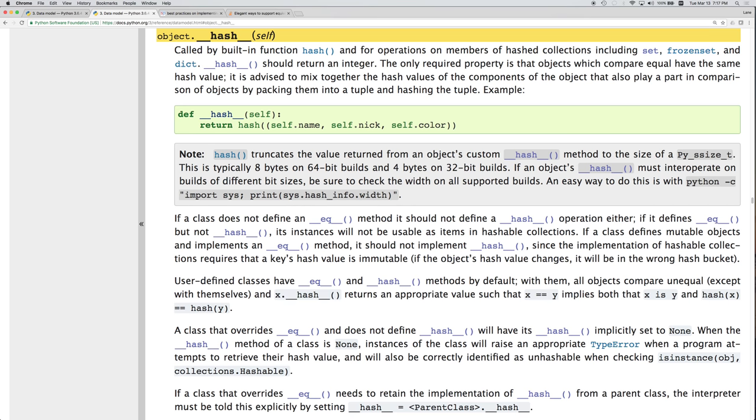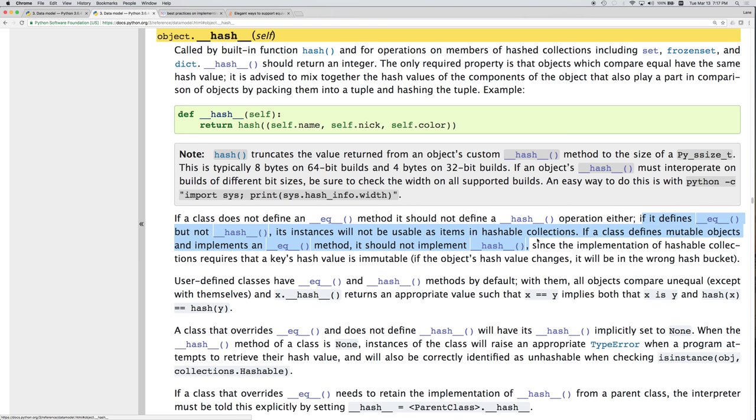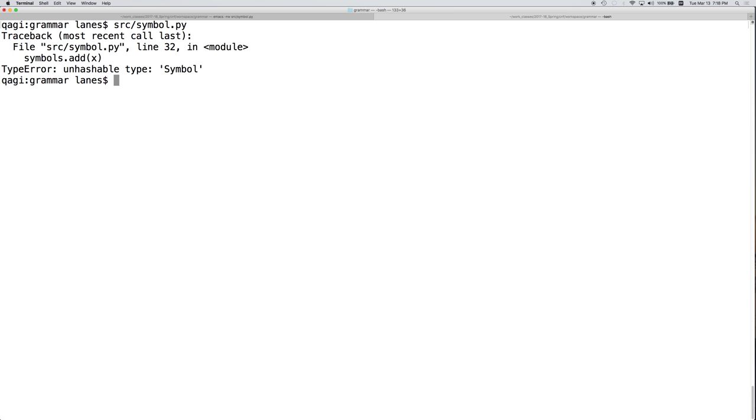So if a class does not define an equals method, it should not define a hash method. We're fine there. If it defines an equals but not hash, then its instances will be unusable in hashable collections. So let's try that. Right now we've implemented equals but we have not implemented hash. So right now, let's see what happens. Type error. So when we try to add x, which was of type symbol, to the set symbols, we raised a type error. Symbol is unhashable. So we can fix that.